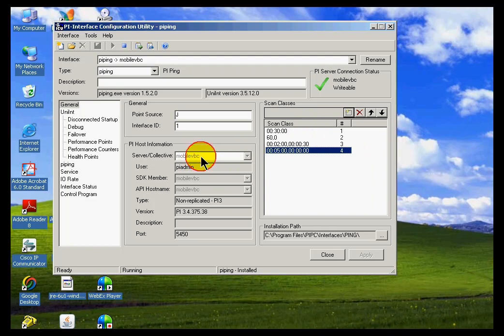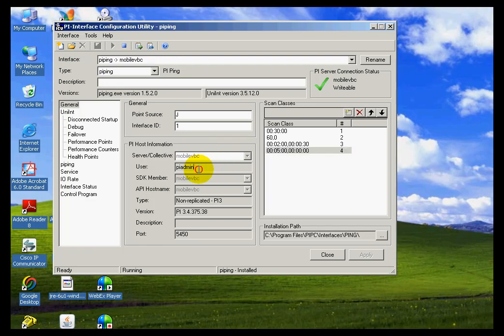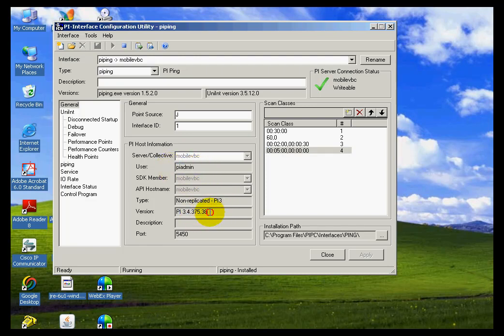Also, we specify the server that we're getting data or sending data to on your system. It typically would be local host if you're configuring the ping basic to go locally. And this is the user and some other information about your server.